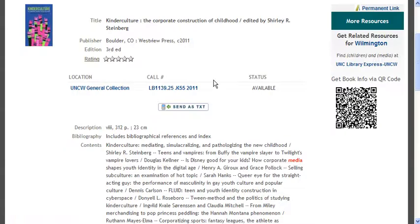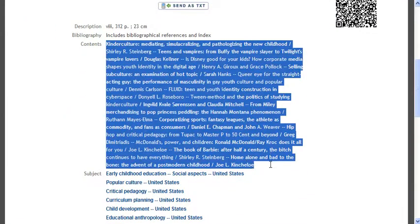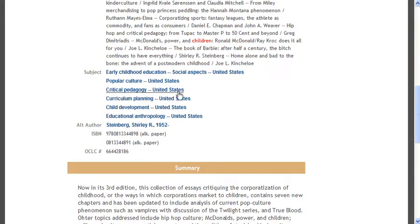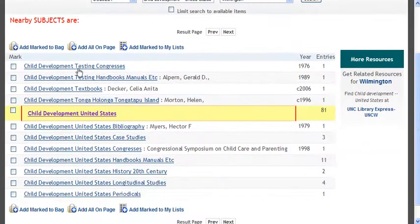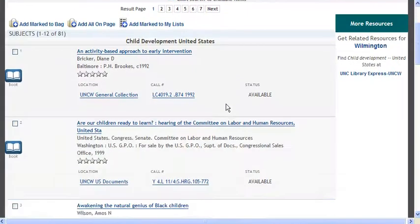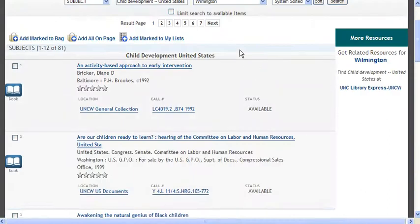I'm going to go back and show you — you can see the table of contents for most of the books when you search. You'll also see subjects, which are kind of like tags. Every book we have is tagged about a particular subject. For example, if you were interested in child development specifically in the United States, you can click on it, and it shows you similar subjects and how many items we have tagged as being about child development in the United States. It's just a different way to search.